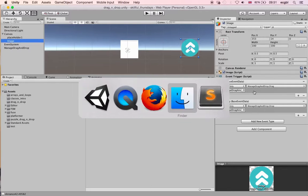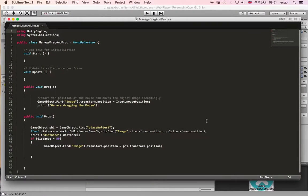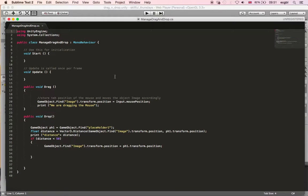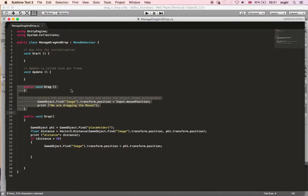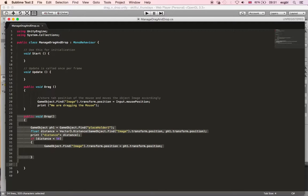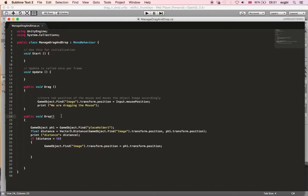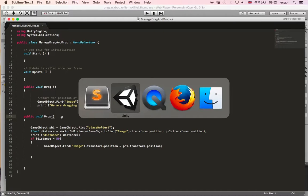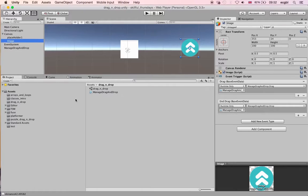The script works as follows: the drag function is called whenever the object is dragged. Whenever the object is dropped — so the EndDrag event fires — we make sure the new position of the object is set to the position of the placeholder.